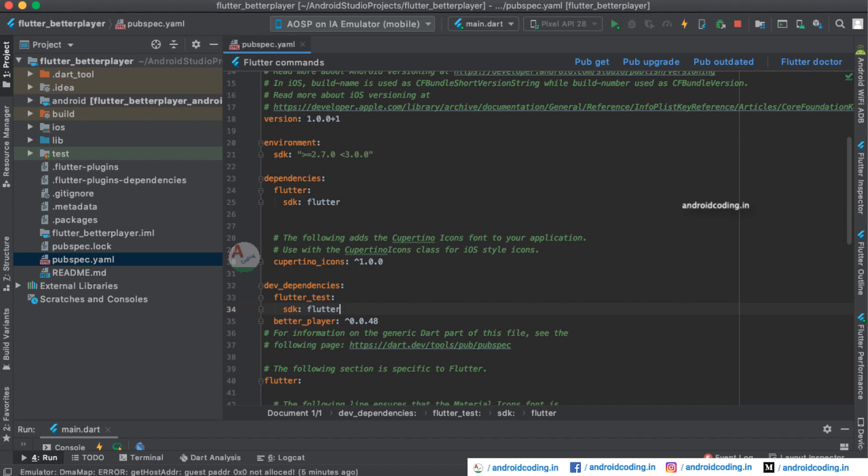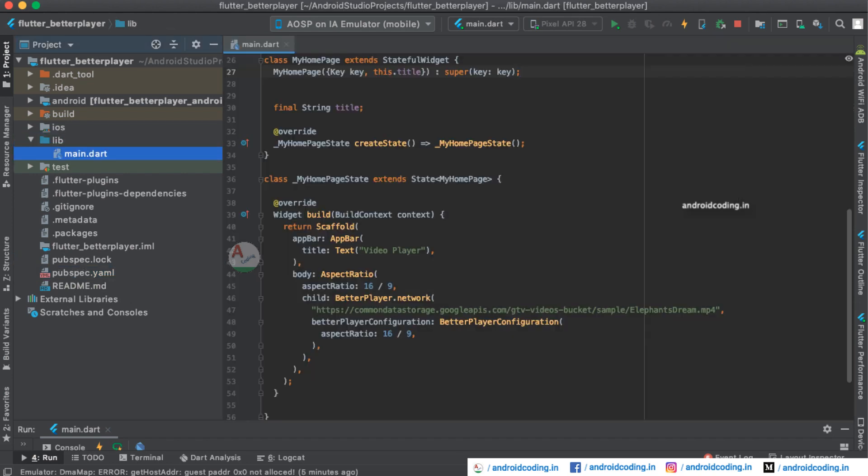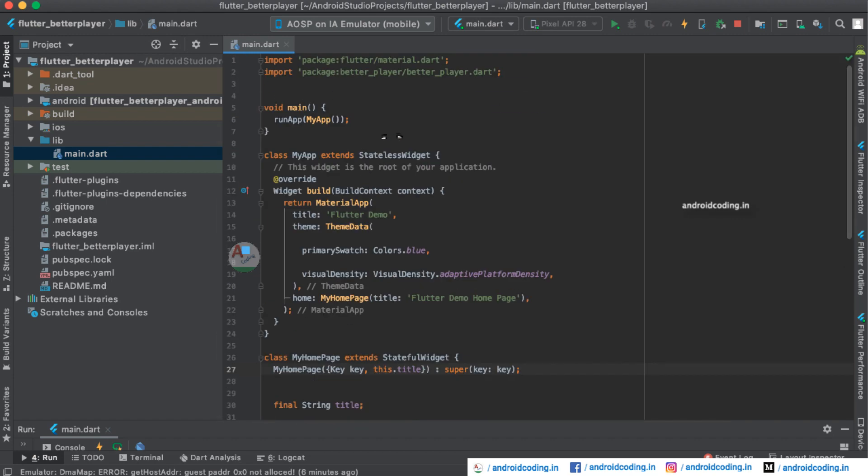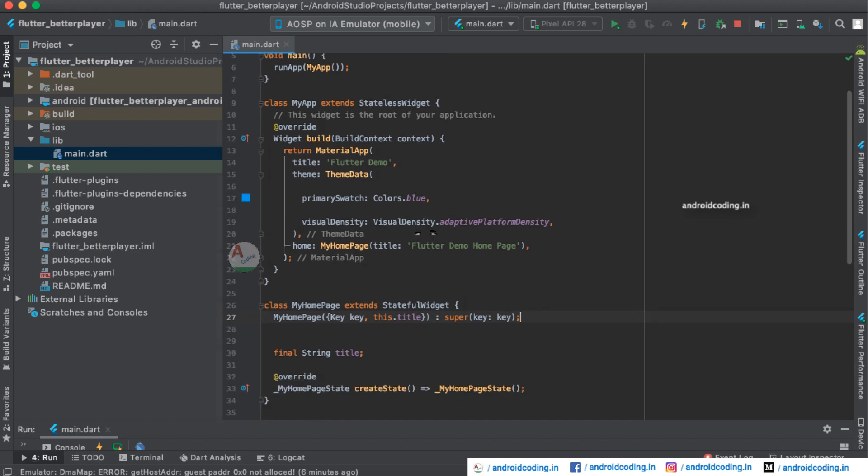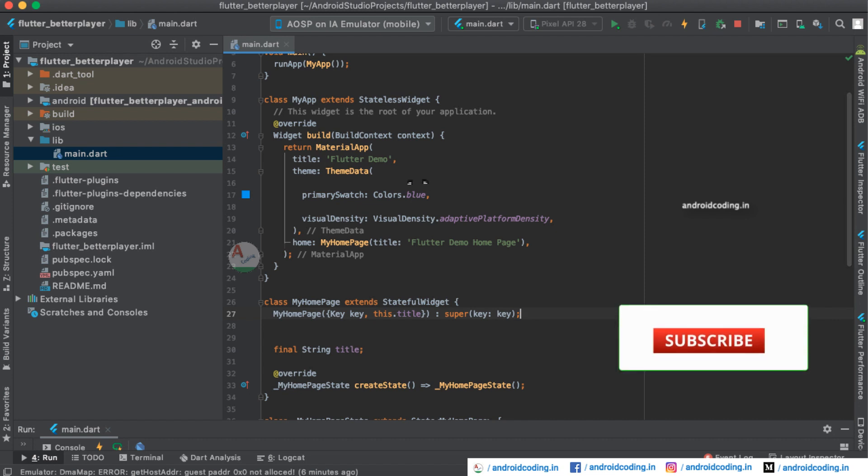So here now let us start with the coding section. Here we initialize the void main and we are considering the default class MyApp which is extending a stateless widget. Here we are returning a material app inside which we have provided a title, it's Flutter demo.